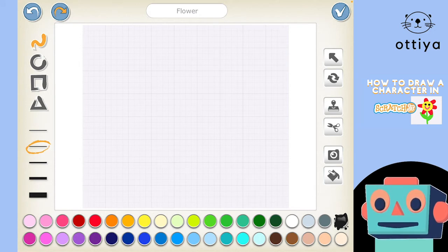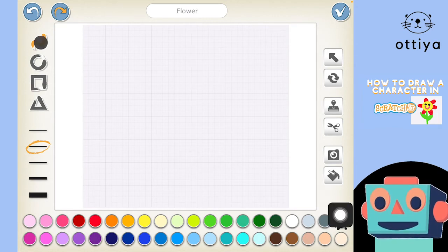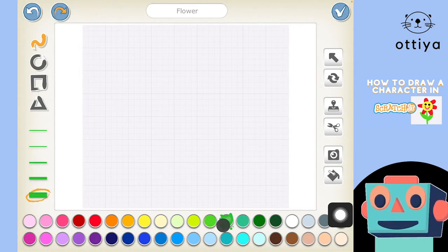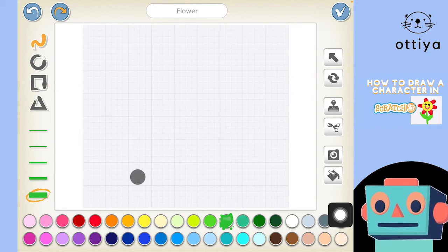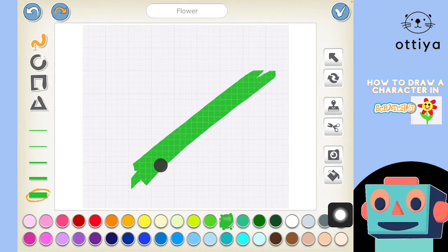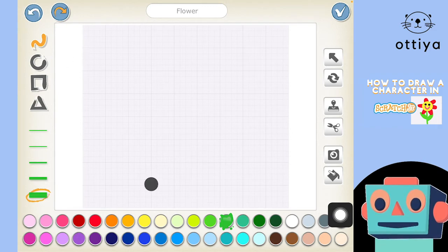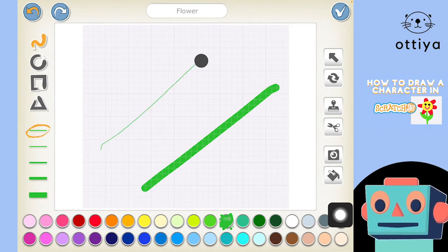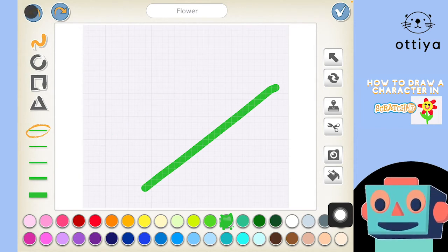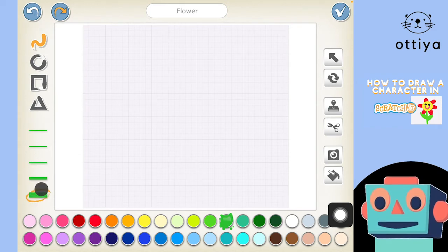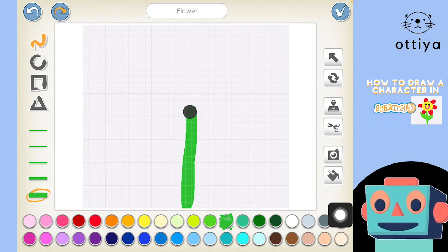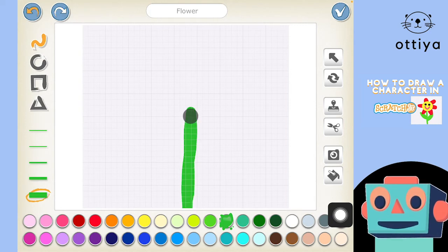To draw this flower, I'm going to choose the paint brush tool, a really thick brush, and then choose green. If I choose a thick brush it looks like this — pretty thick. A thin brush would look like this. I'm going to go with a thick brush and green because I'm drawing a flower. Let me draw the stem — just make it a little long, that should do it — and then the leaves.